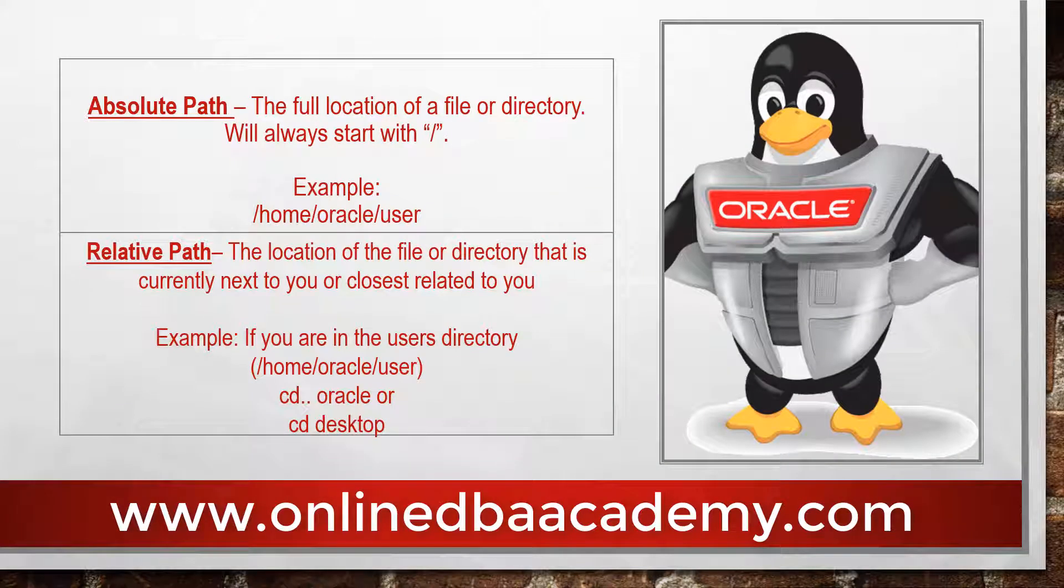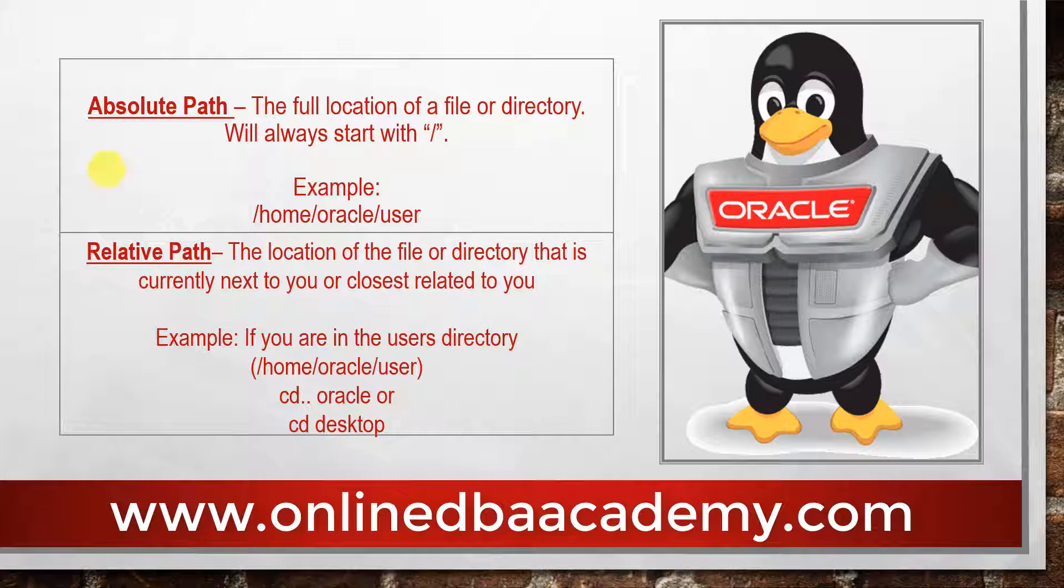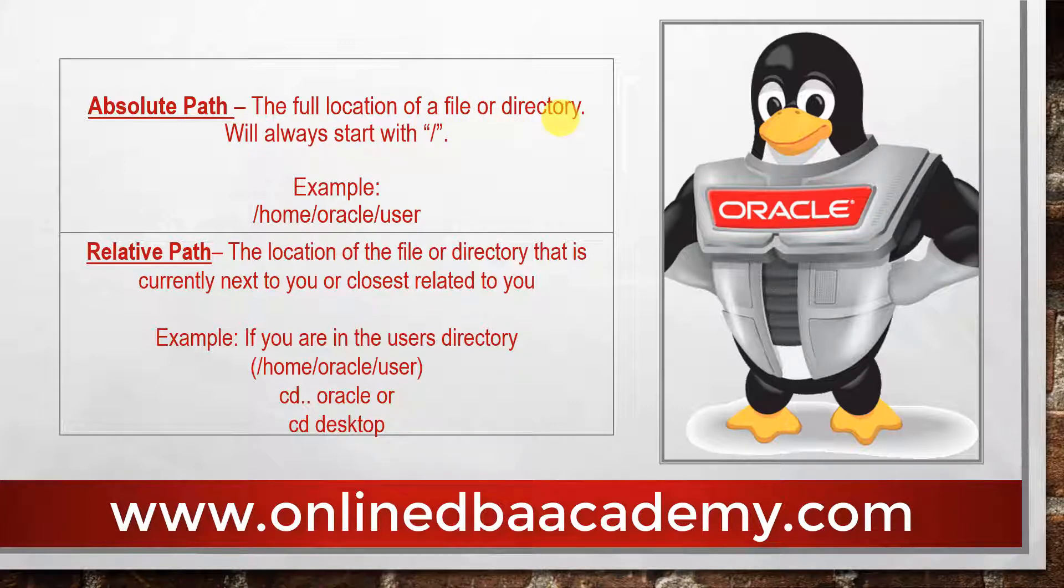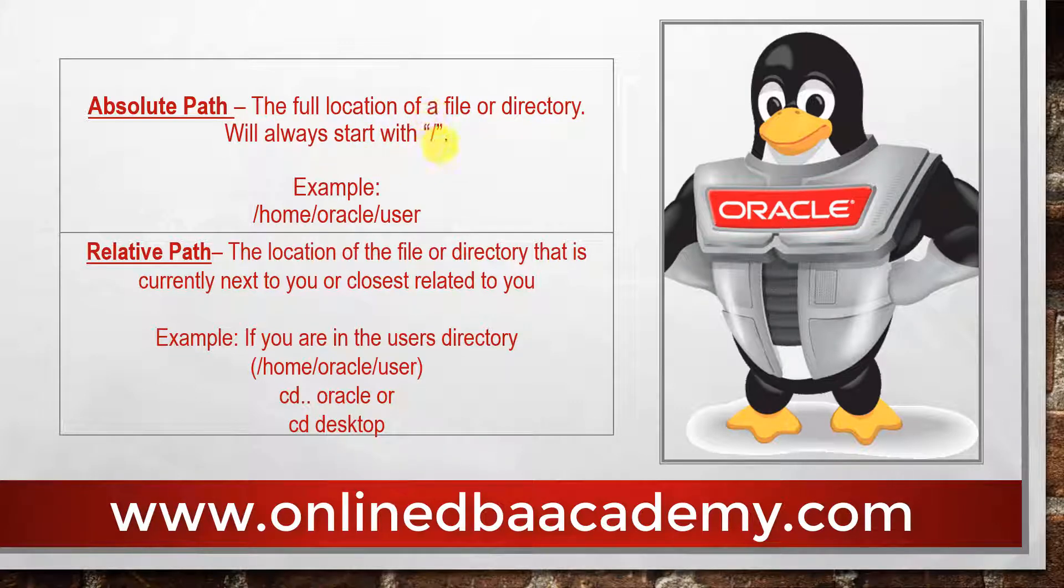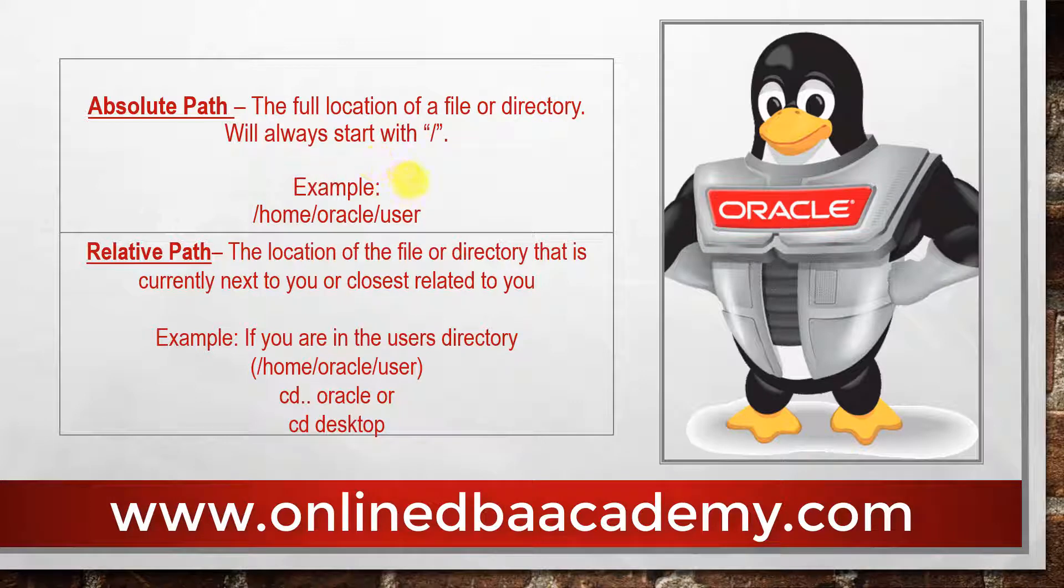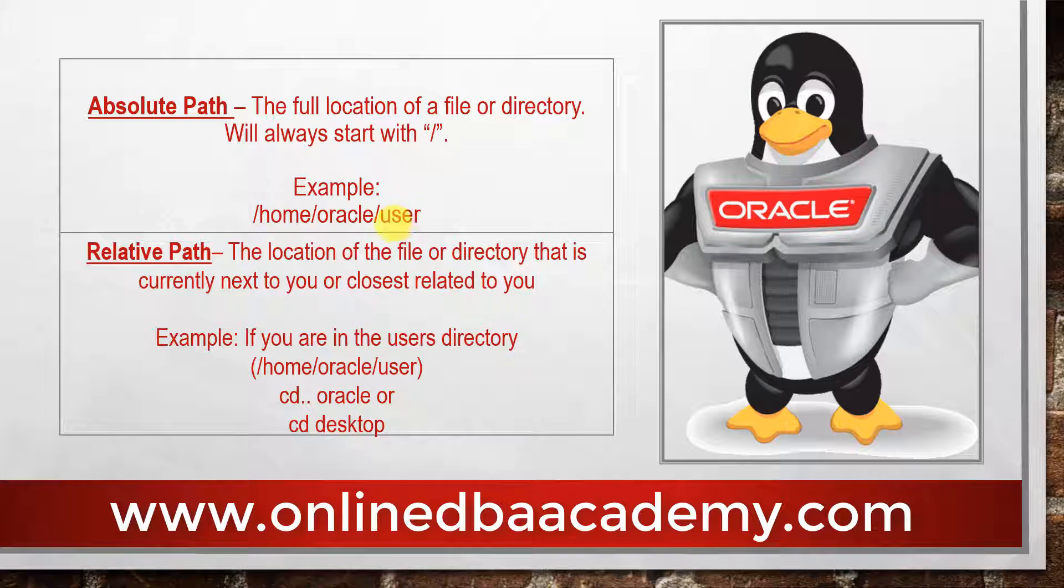First I have a definition of both of these paths. Absolute Path is the full location of a file or directory. It will always start with the root path. That is key. This is going to be the main important thing. It's always going to start with the root directory and it's the full location of a file or directory. For an example we have /home/oracle/desktop. Here if you notice it starts with root, starts in the root directory and then it goes down to home, oracle, and then desktop.